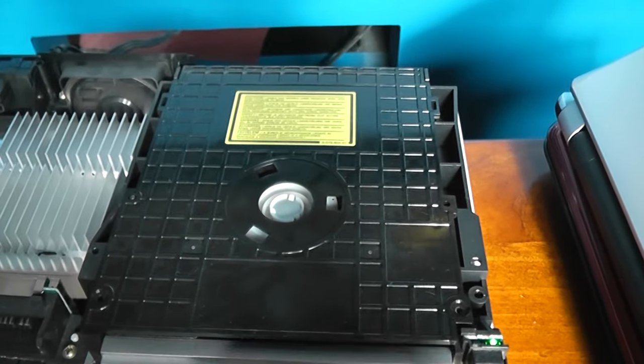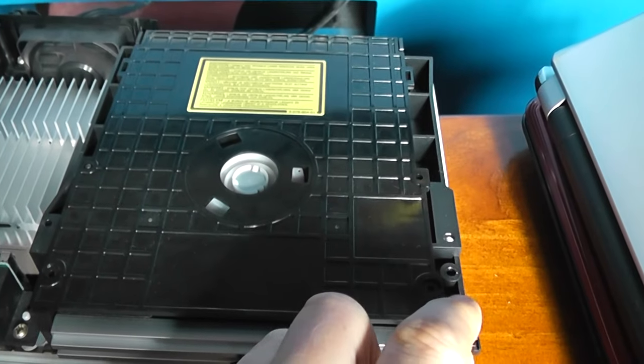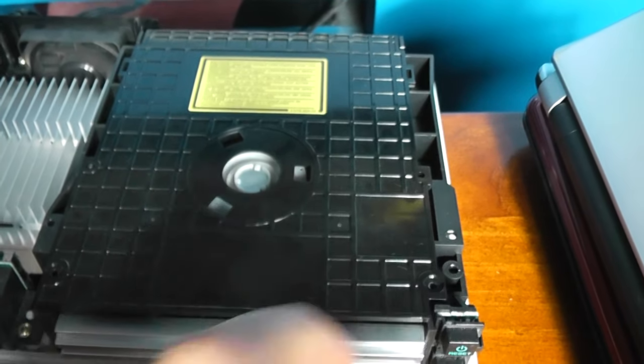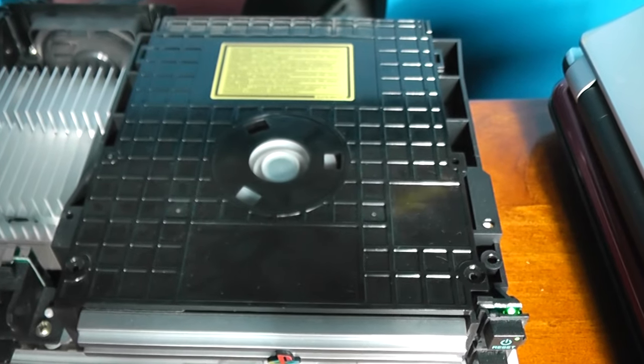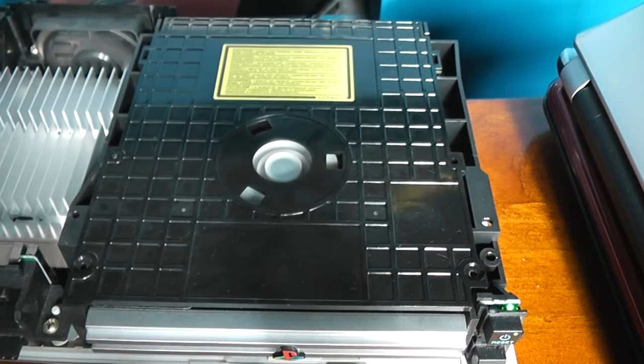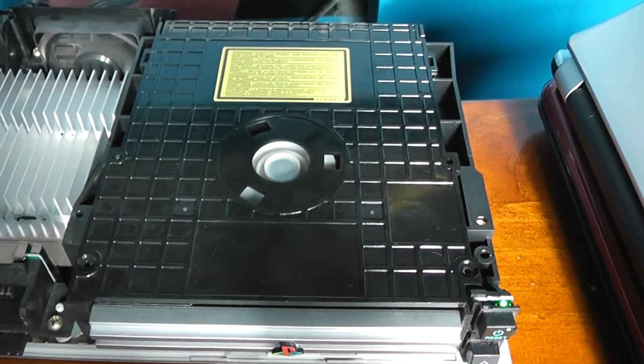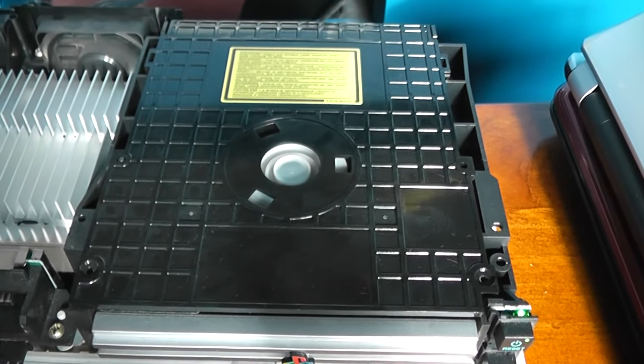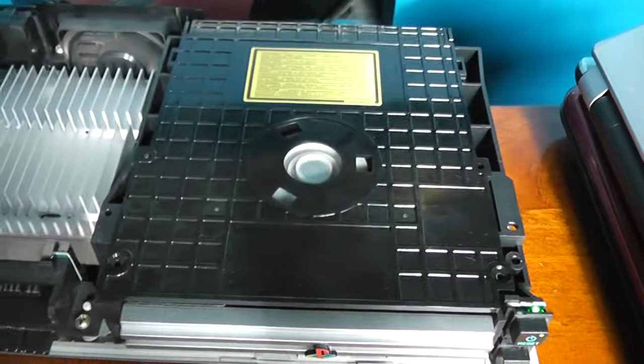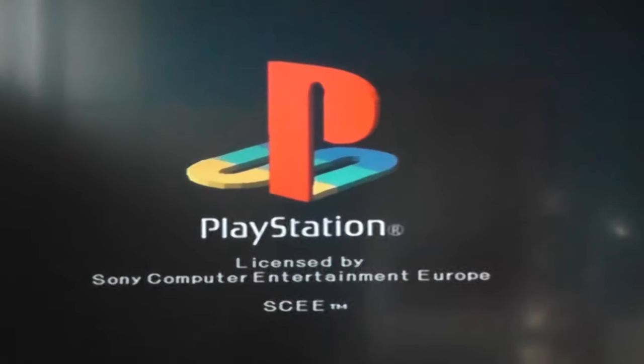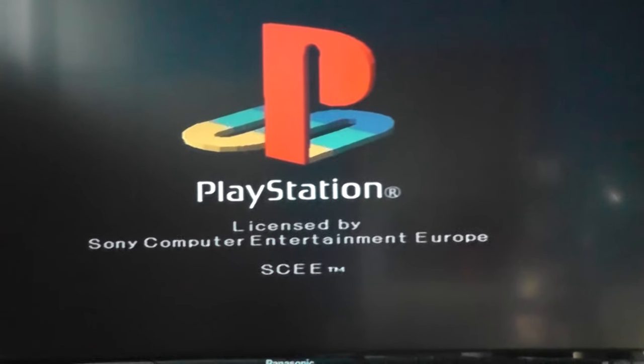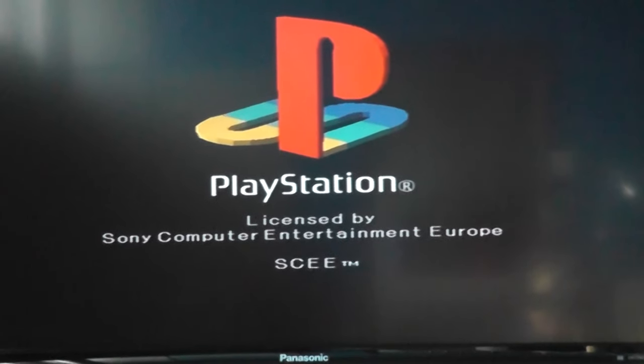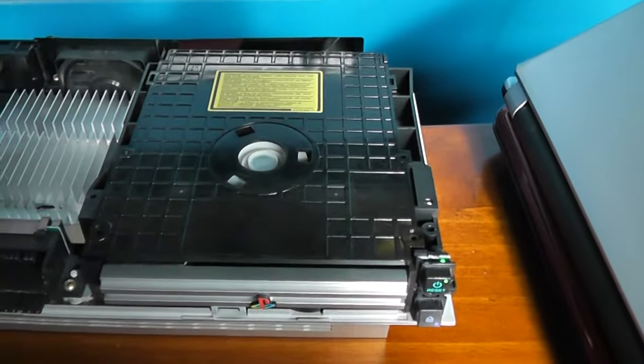With the lid just sitting back on, I'll reset this. You can hear it starting up. And look at that - Final Fantasy 7 lives again.